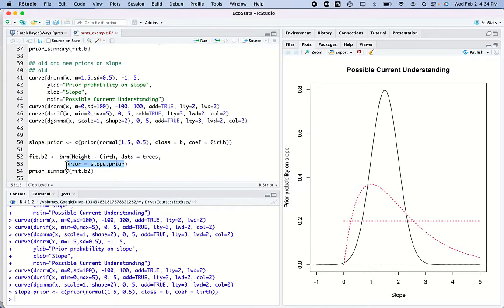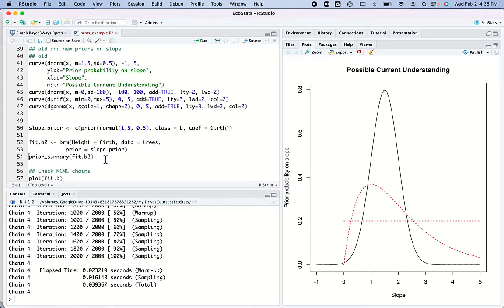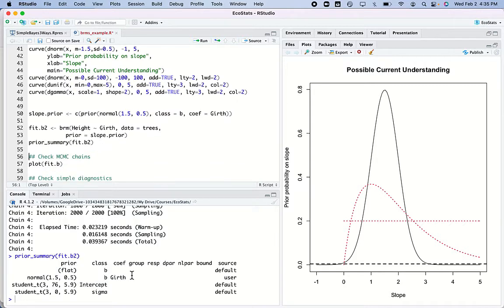I'll set that and rerun the model, now specifying the prior for the slope of girth. While brms recodes this into the Stan language and runs it in C++, other applications like rstan's arm program are a little quicker. It's done now, and if I ask for a prior summary I can confirm that the girth prior used was indeed what I specified.